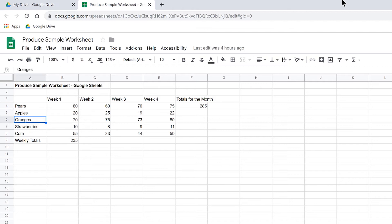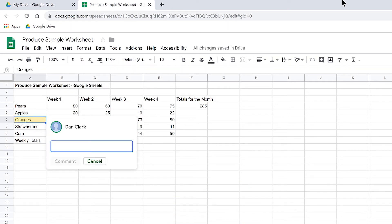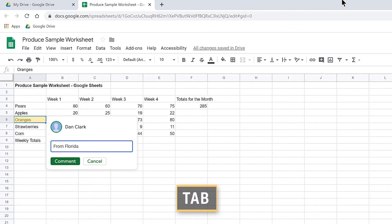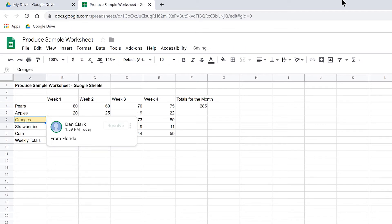I'll put a comment here. The keystroke to insert a comment is Ctrl-Alt-M, as in Mike, and I'll press that now. A new comment dialog box opens with focus in the edit area, where I'll type some new text: From Florida. I'll press Tab to move to the Post Comment button, and then activate it with the spacebar. The dialog box closes and the new comment is created.